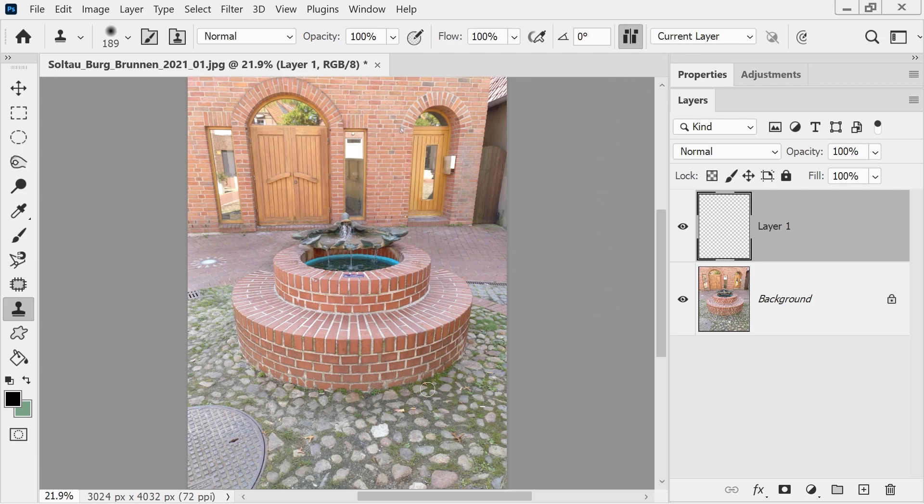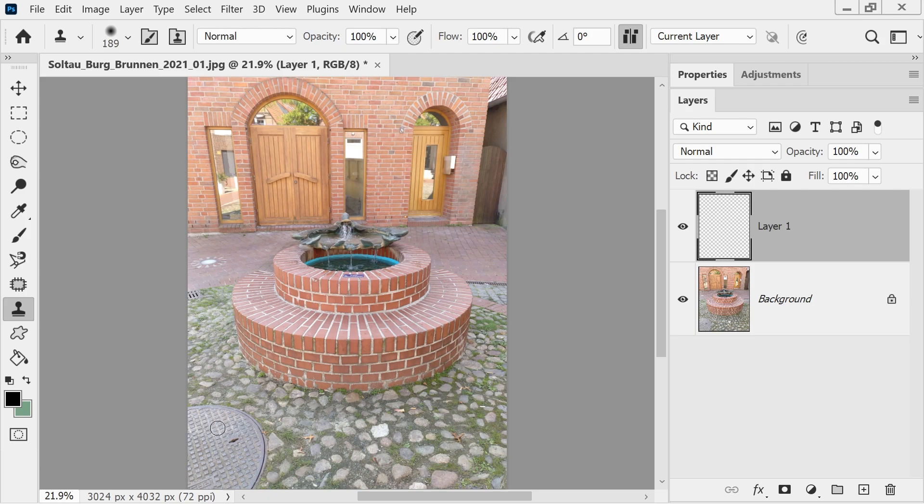So if I do an alt-click and then try and paint over, you can see there's nothing in the little box there, so it's actually not going to have anything to paint.